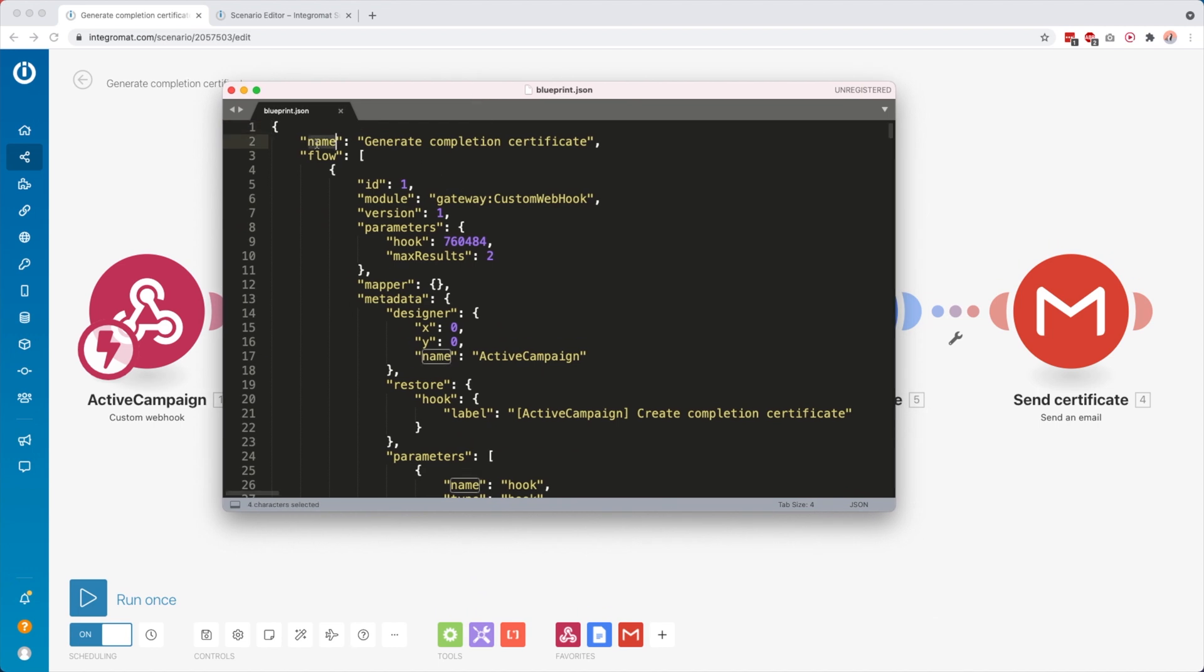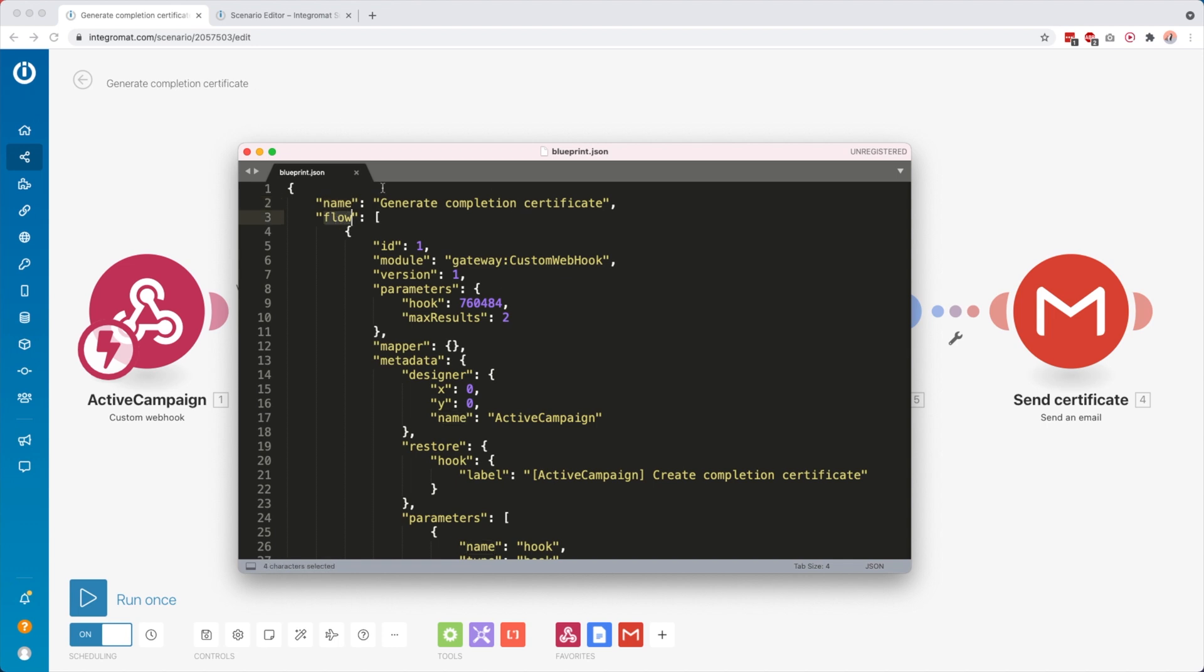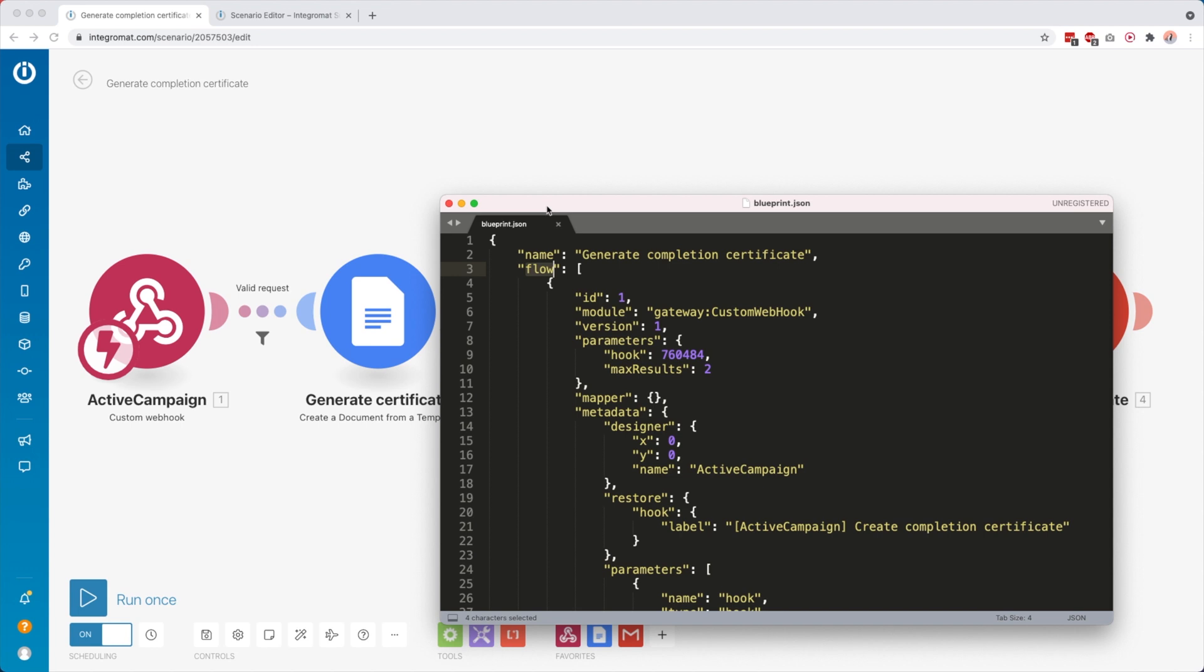This visual representation up here is actually this. Here you see the name of the scenario, generate completion certificate, and then the flow in our scenario. You see we have a module here, custom webhook, and this one has a hook with this ID number and the maximum number of results, which is a setting inside that webhook.